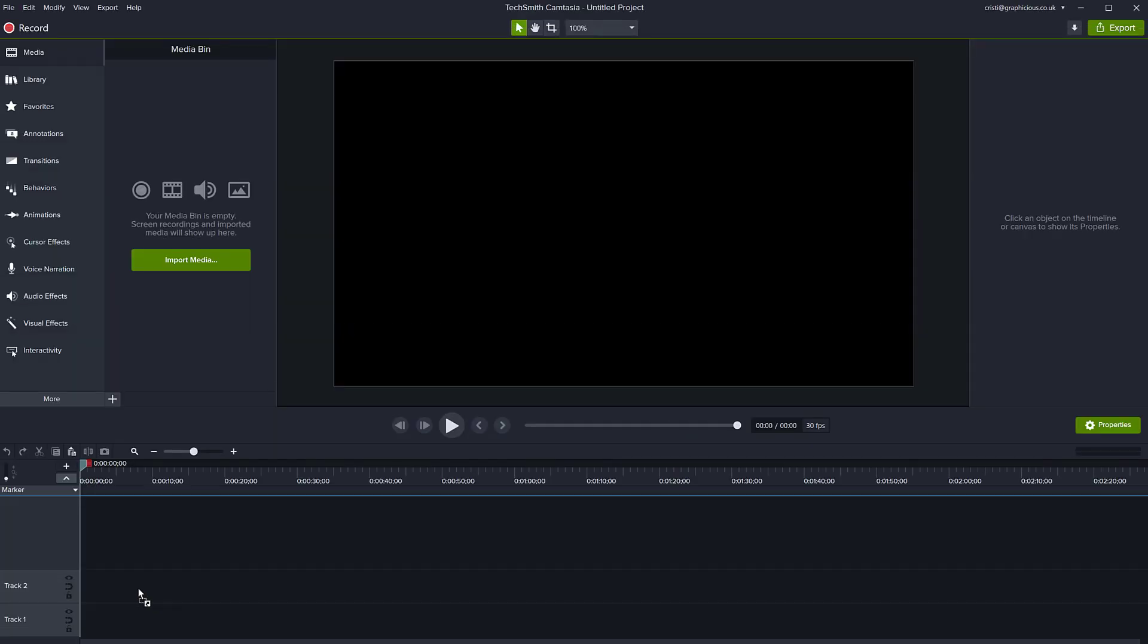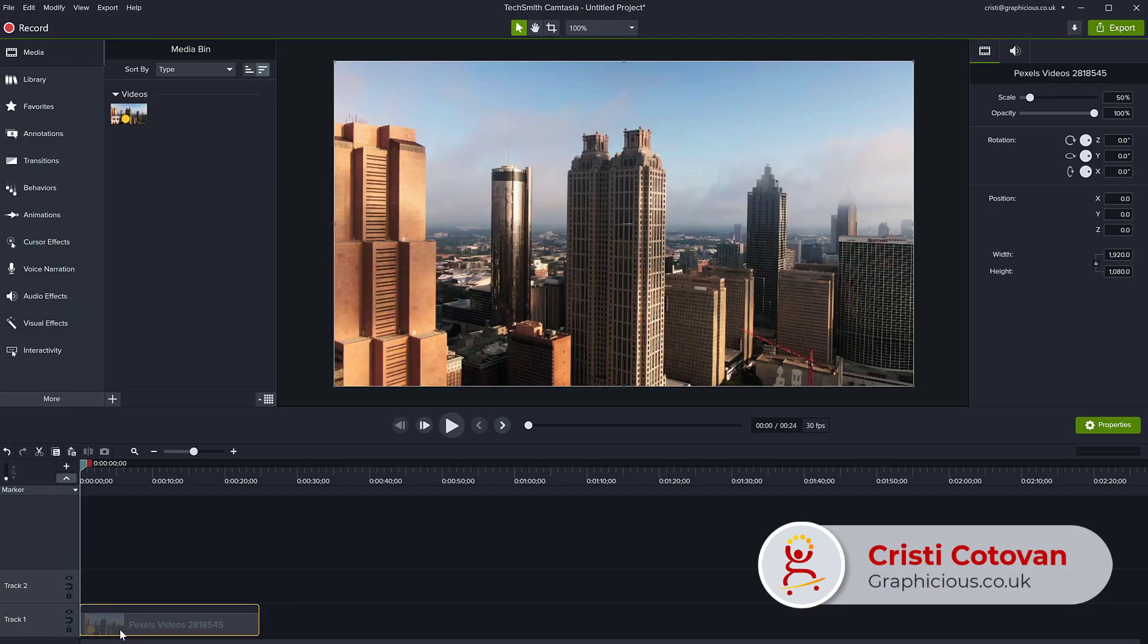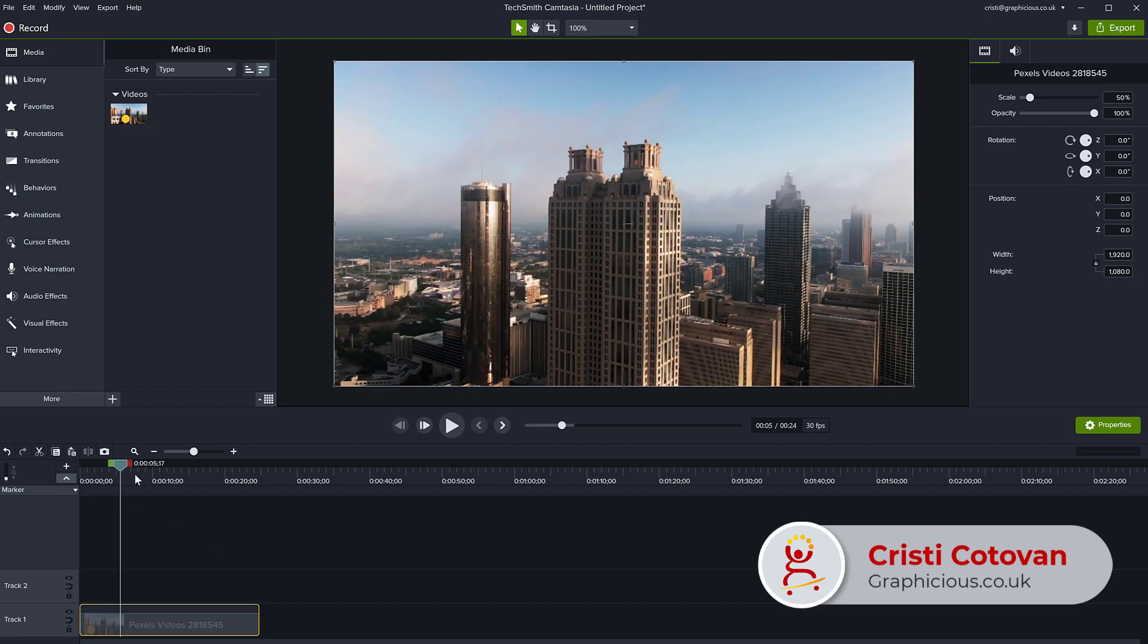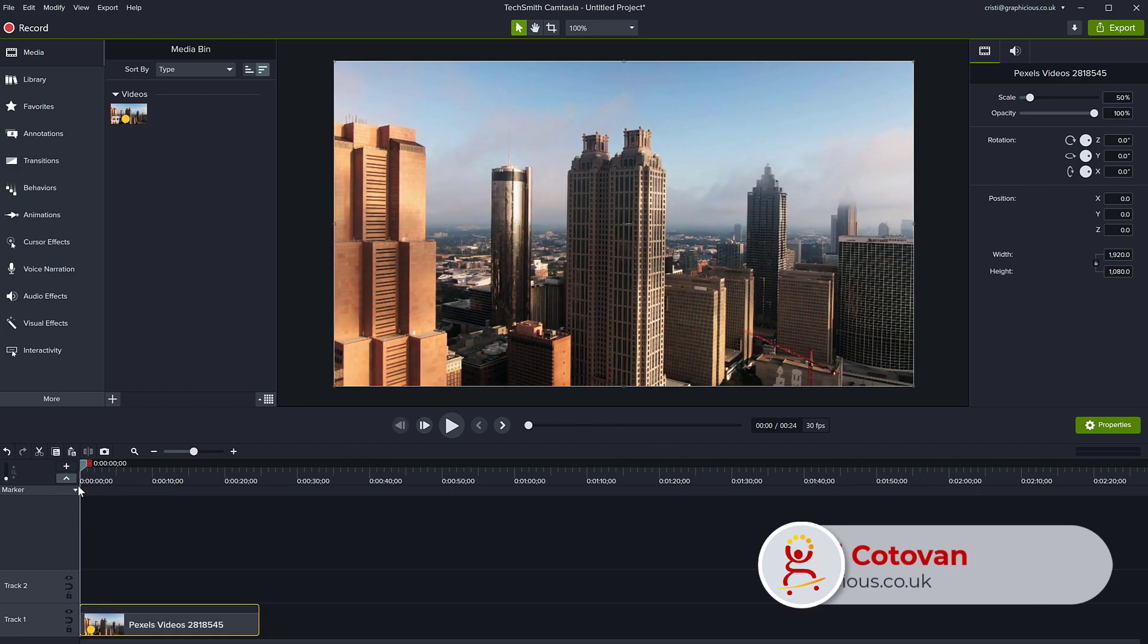You import your video into the Camtasia timeline and place it in the timeline. You can see my video doesn't have any blur.